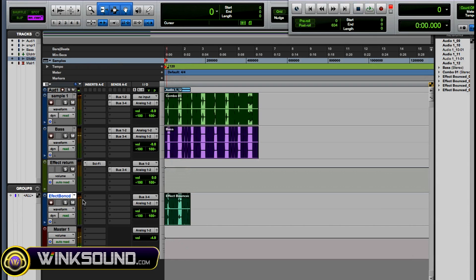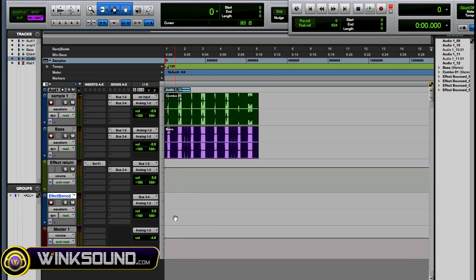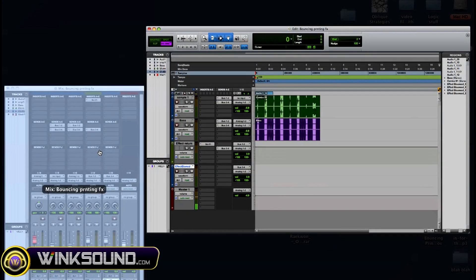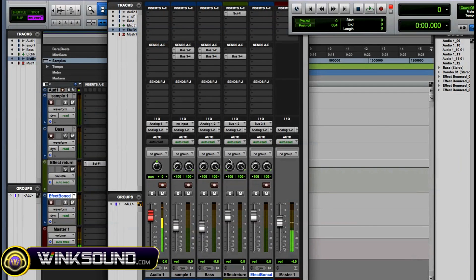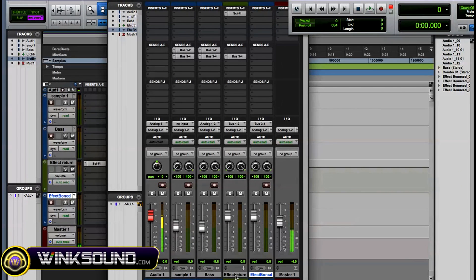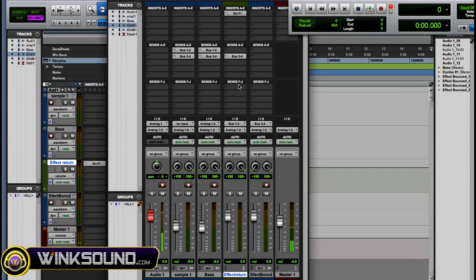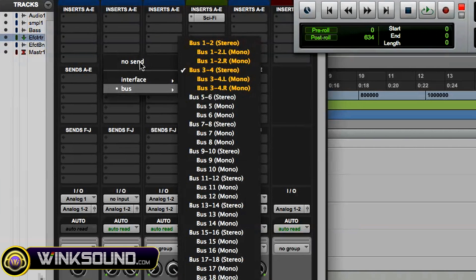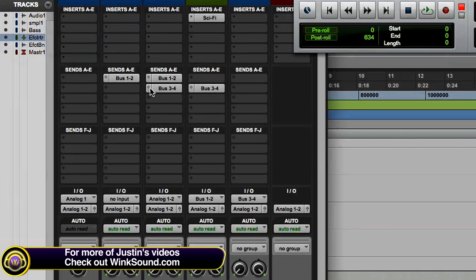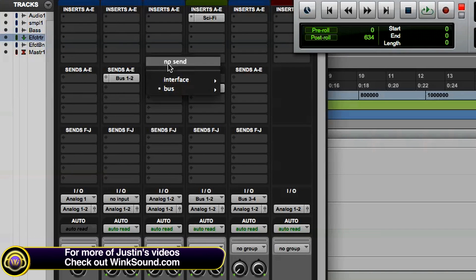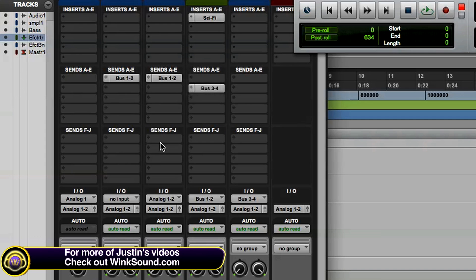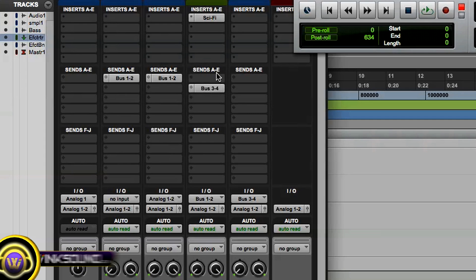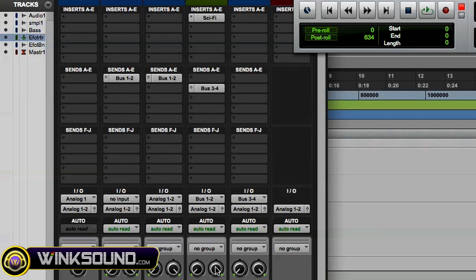Now that works out great, but with that track is also the dry samples. Now if you want to just record the wet, your effect, you do the same thing except you take away the buses from the sample tracks and just leave the bus on that aux track. The same thing is going to happen, you just arm it for record and then record it.